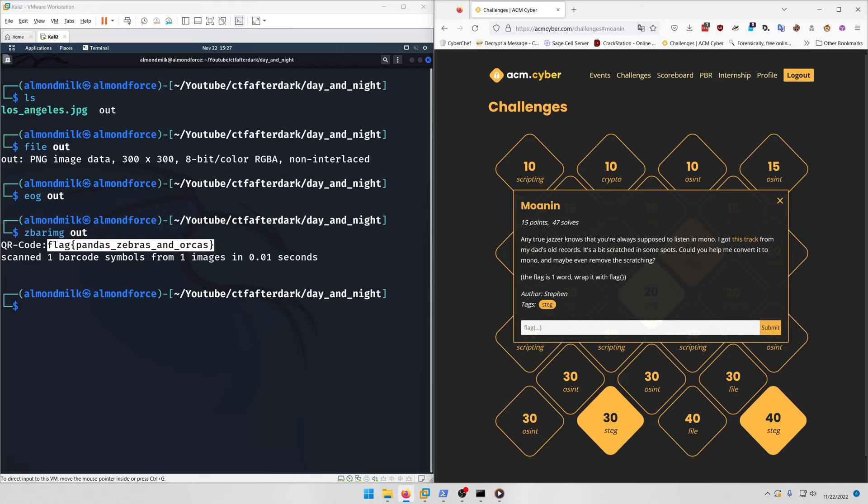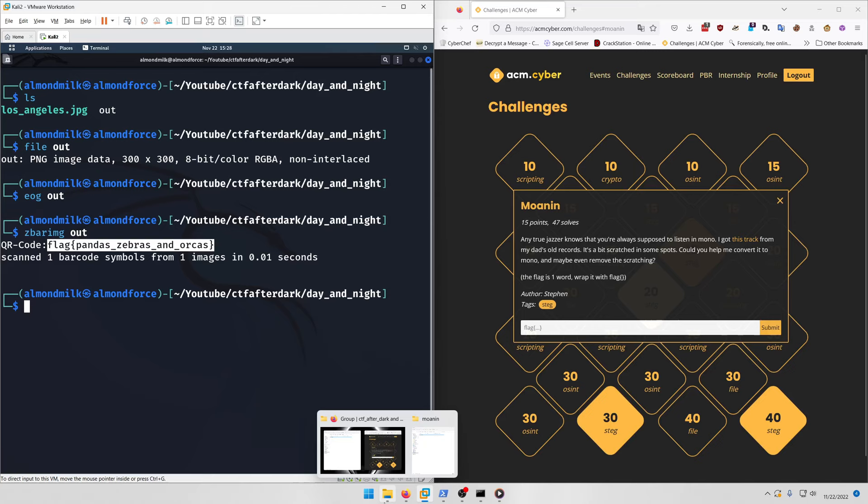Moving on to Moanin: Any true jazzer knows that you're always supposed to listen in mono. I got this track from my dad's old records, it's a bit scratched in some spots. Could you help me convert it to mono and maybe even remove the scratching? The flag is one word, wrap it with flag.